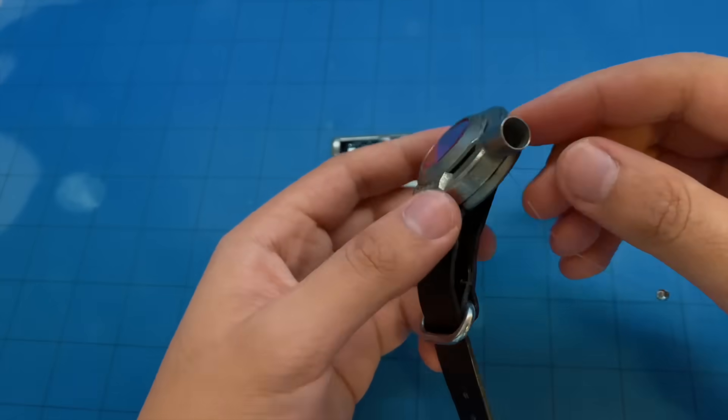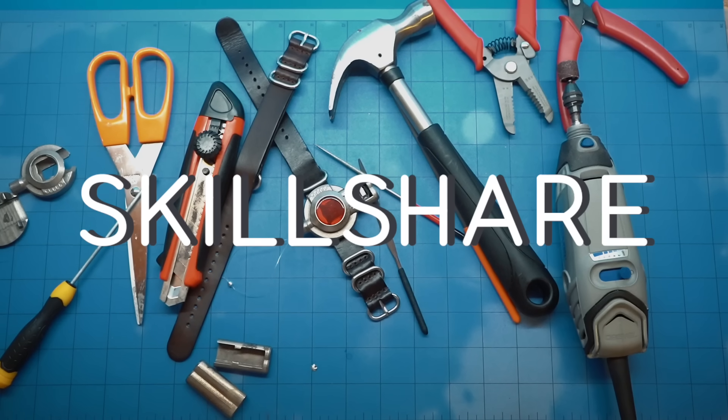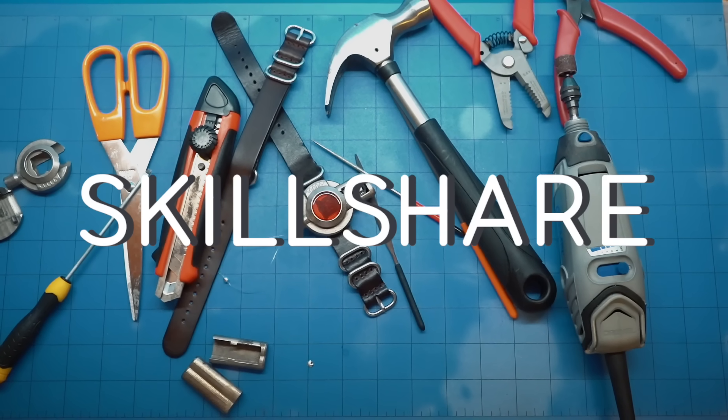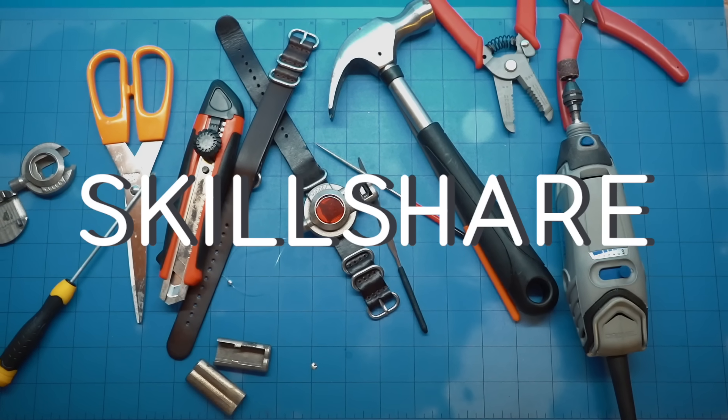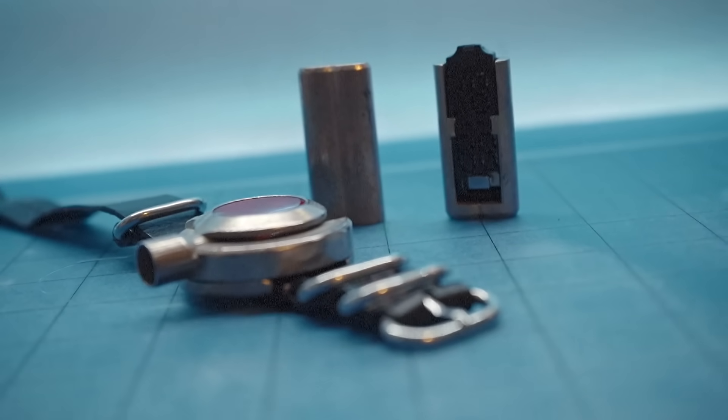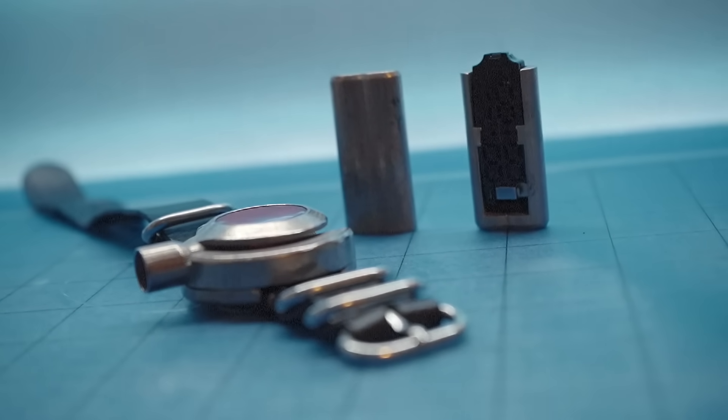Before we get to the demos, I'd like to take a moment to thank our sponsor, Skillshare. Skillshare is an online learning platform for creators, hosts over 25,000 different classes in design, technology, business, and more.